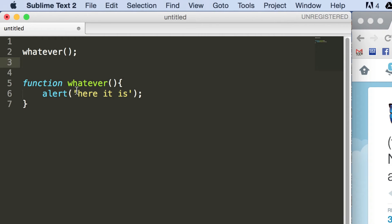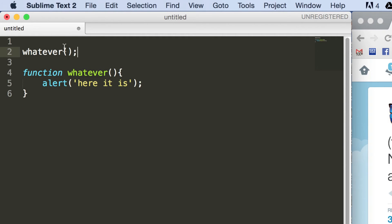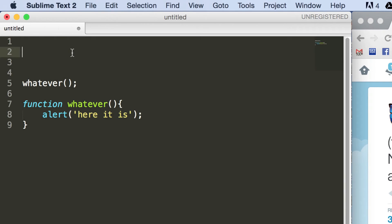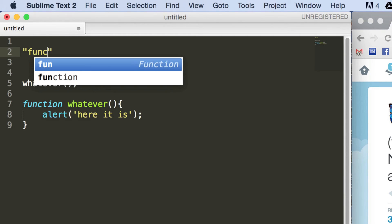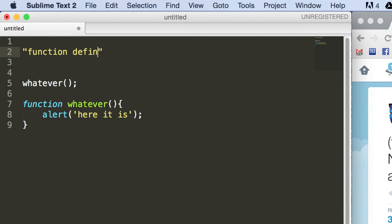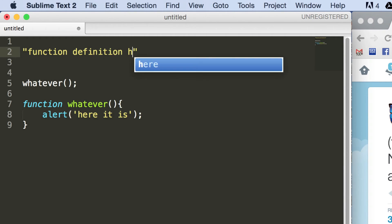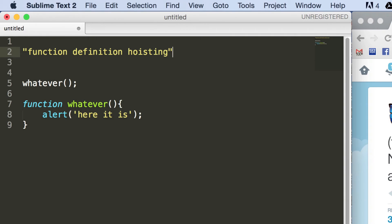And there's one interesting sort of gotcha with this. So first of all, let's just say what's going on here is called function definition hoisting.